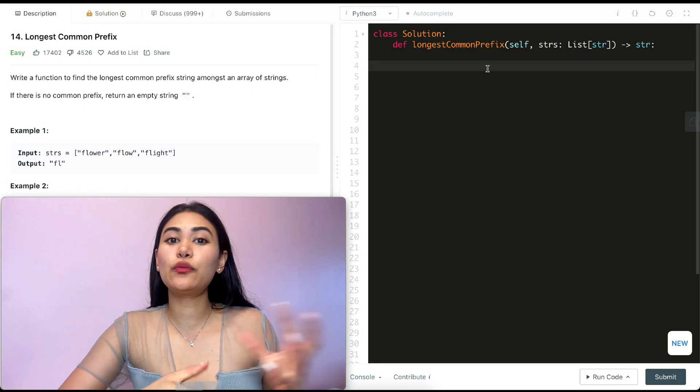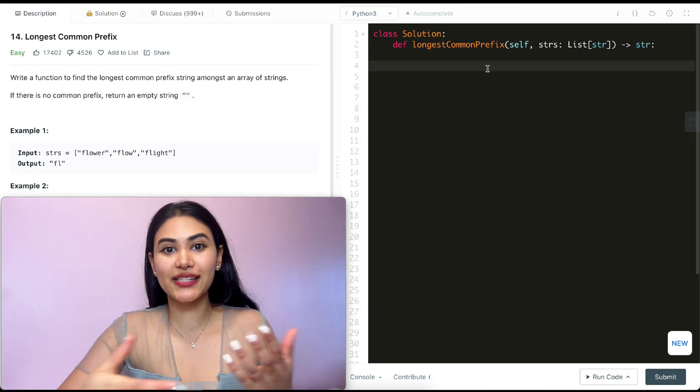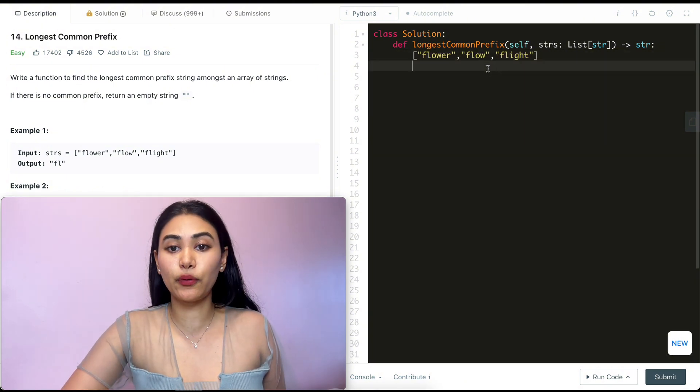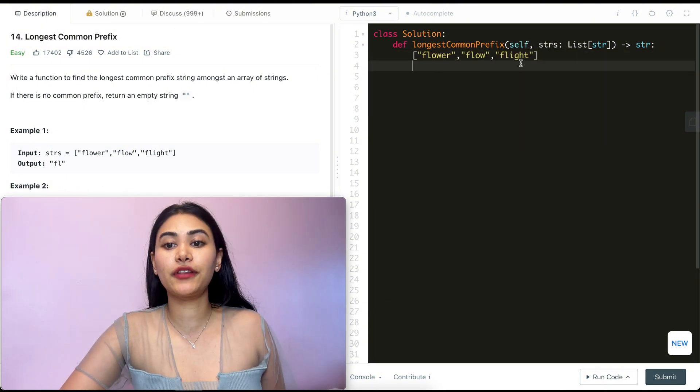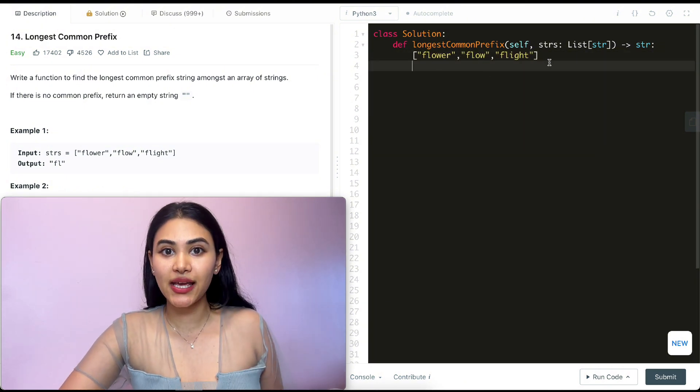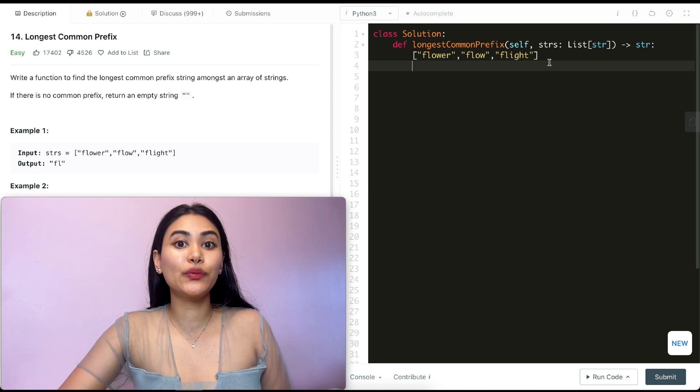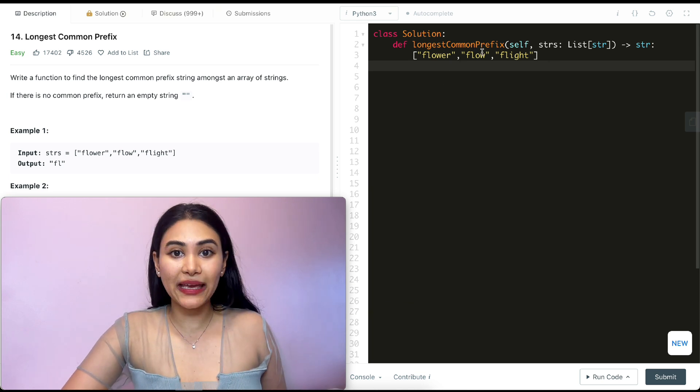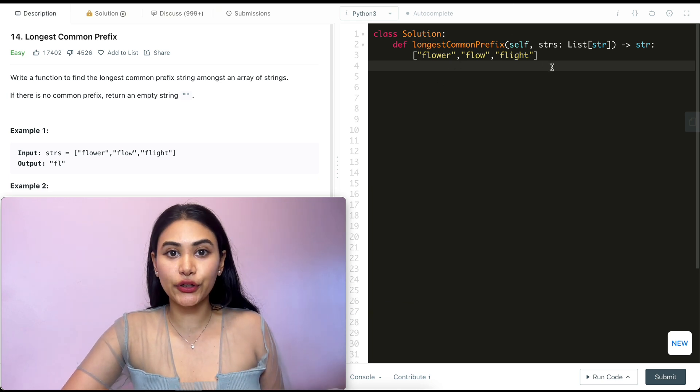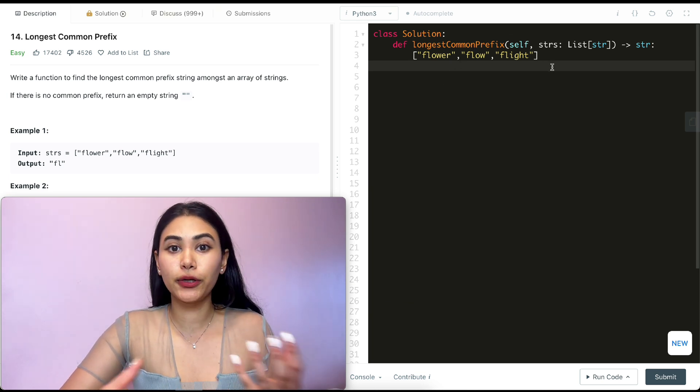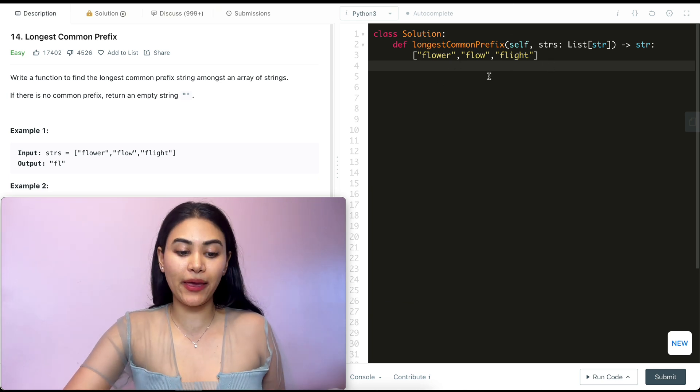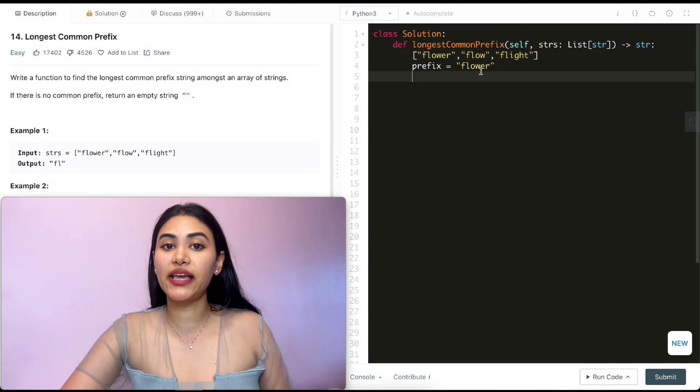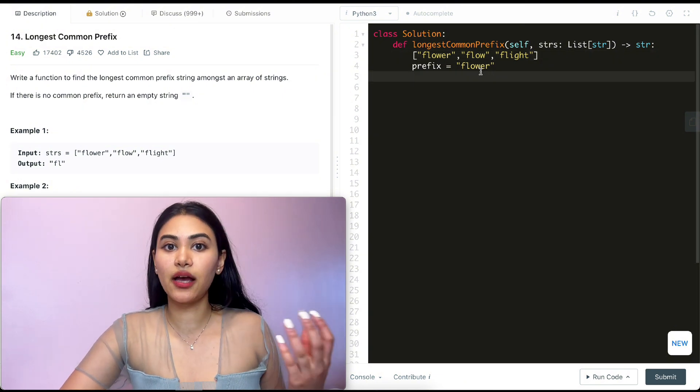We are given an array of strings and we just want to find the longest common prefix. Say we look at example one again, we have flower, flow, and flight. How do we do this? Well we can just pick any word here to be our prefix. Say we pick flower. So right now I'm going to say my prefix is flower.